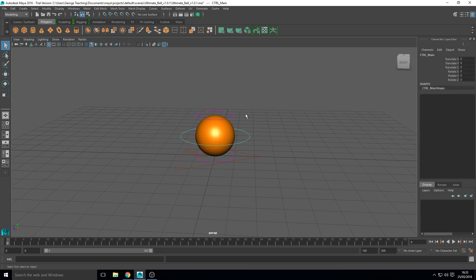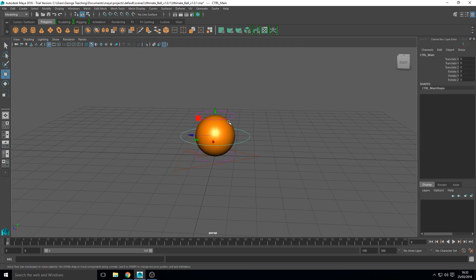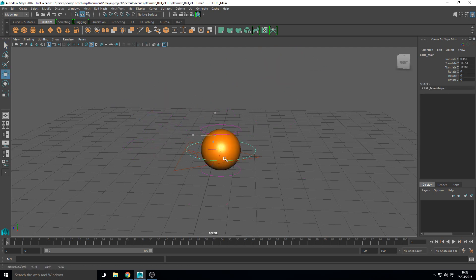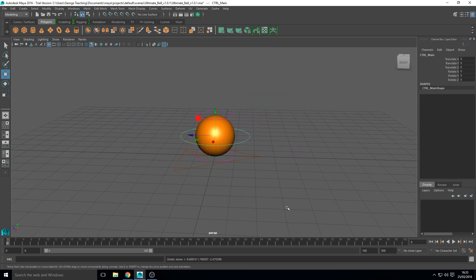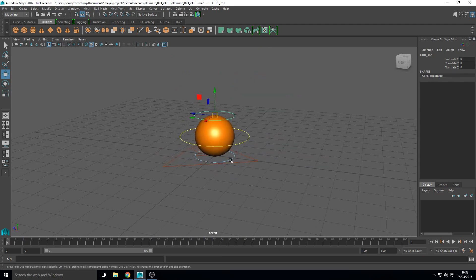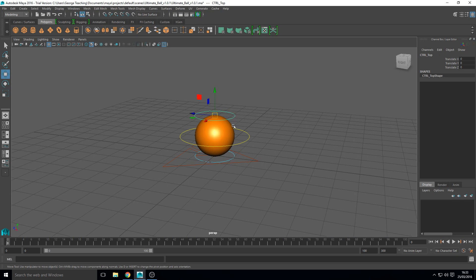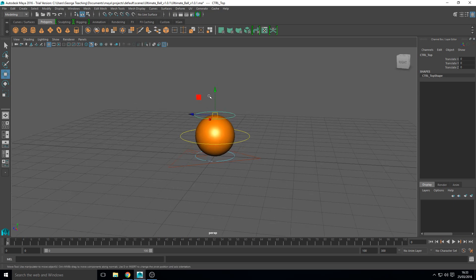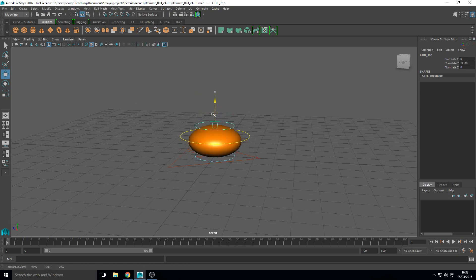We've then got the main movement controller so you can manipulate the object with this and move it around any way you like. And then we've got these which are really cool. The top and bottom they do the same thing as far as I'm aware. They affect the squash and stretch.